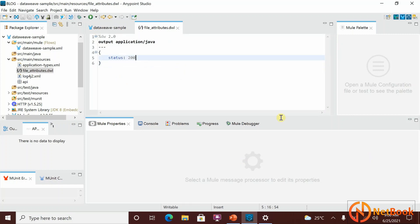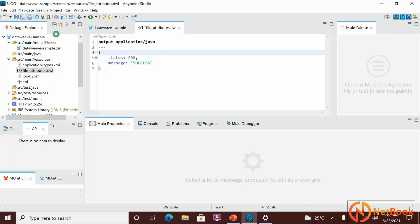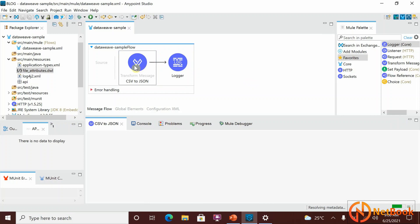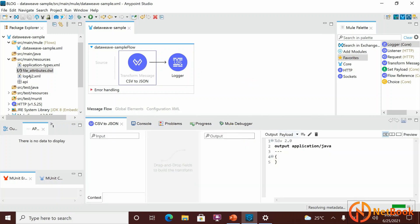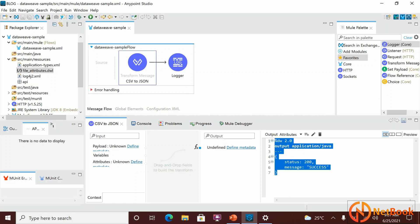Now this code is within a file and referenced from there. The file is located under src/main/resources. When I open it, the same code is visible there. You can change it there — for example, add 'message: success' — and it will automatically reflect in the DataWeave editor. If you go to the attributes tab, you can see it reflects there too.